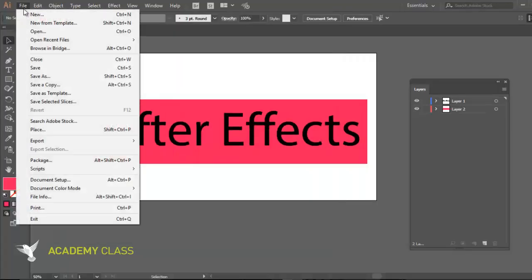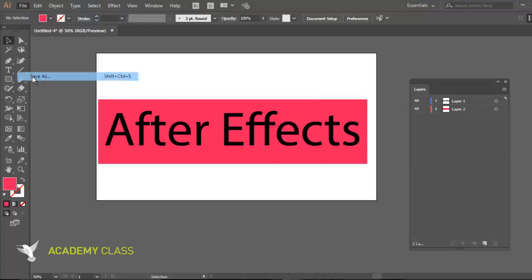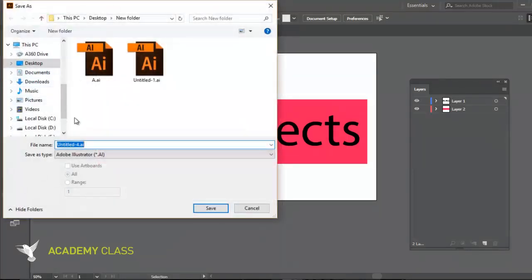Then, save your file as a normal Illustrator file, just to keep the original version of Illustrator.